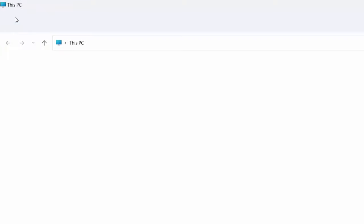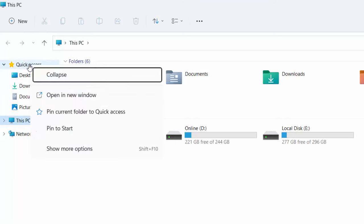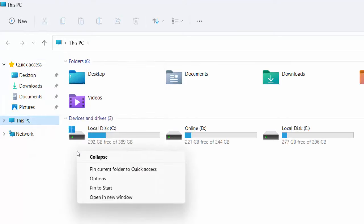First thing is just open This PC, and then right-click on Quick Access. Right-click on it and then click on Show More Options.